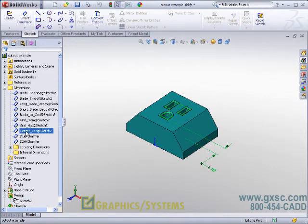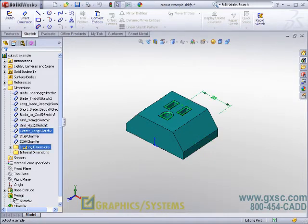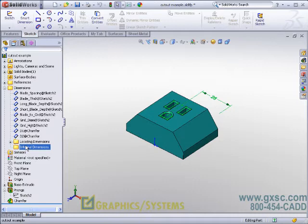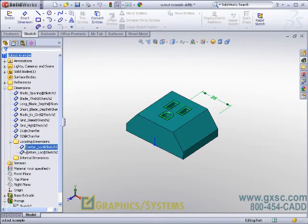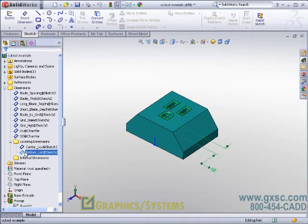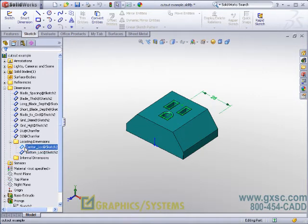You do have to drag and drop these individually. If you try to control or shift select, SOLIDWORKS currently will not take the group. It will only take the last one that you selected and it will tell you such. So I have now taken a couple of dimensions and put them in the locating dimensions folder to let SOLIDWORKS know that's what they're for.